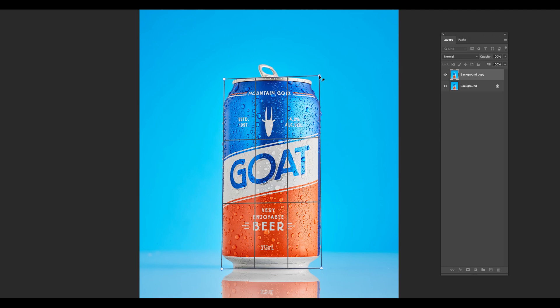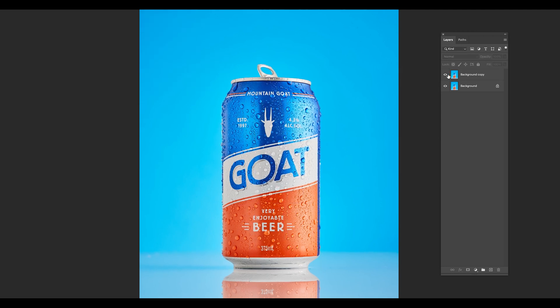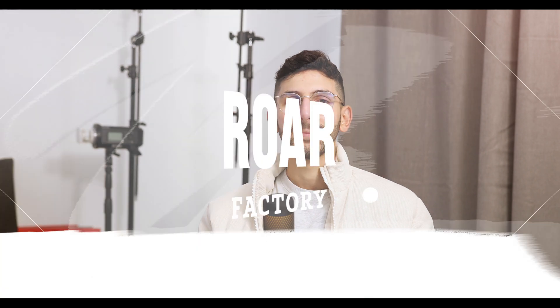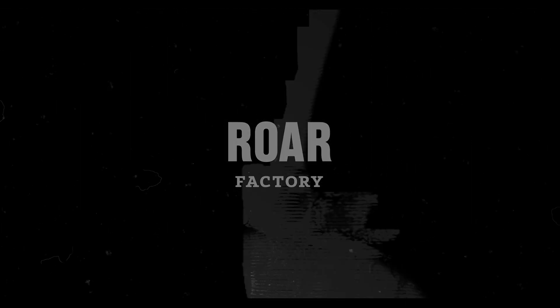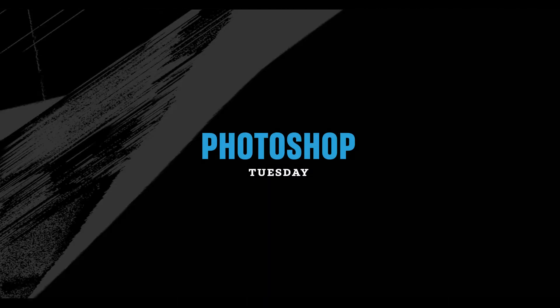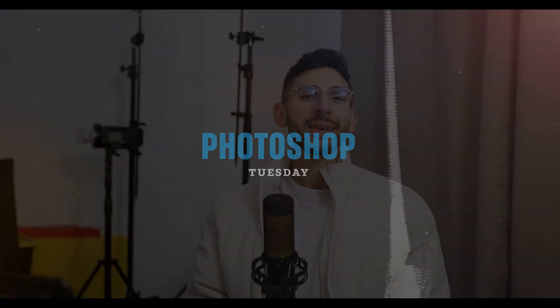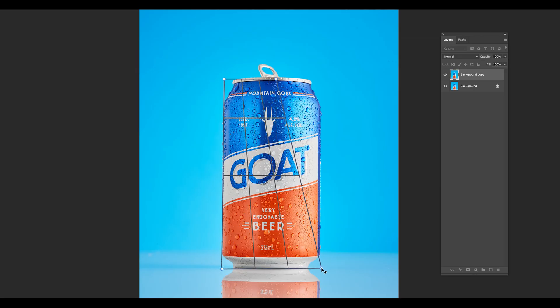If you are a product photographer and you haven't used the Perspective Warp Tool in Photoshop, I suggest you stick around. What is up guys? Welcome back to the RAW Factory. My name is Jacob and in today's video, I'm going to show you guys how to straighten your product photography using the Perspective Warp Tool. I know that I use this a lot for product photography, so I'm pretty excited to show you guys this neat little feature.